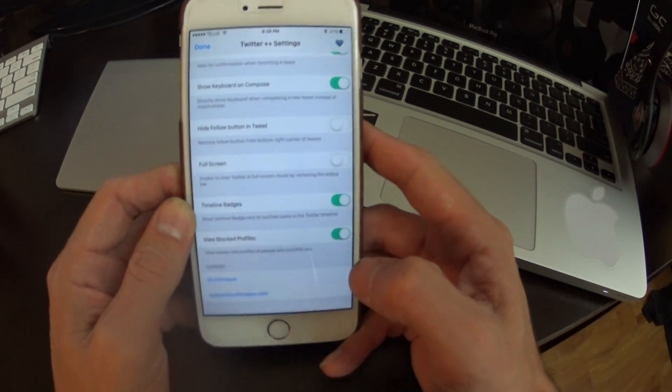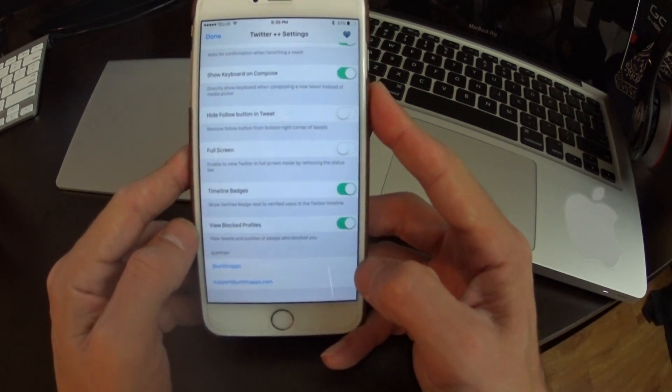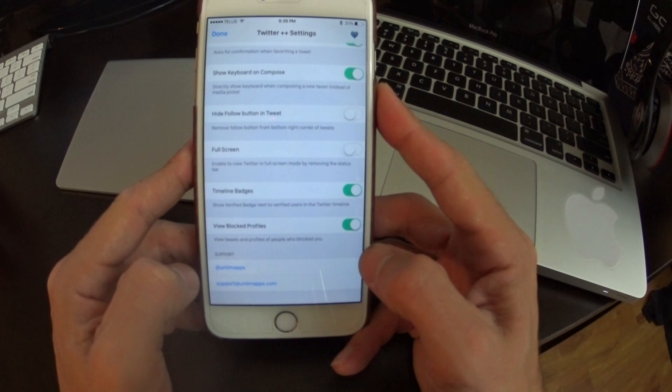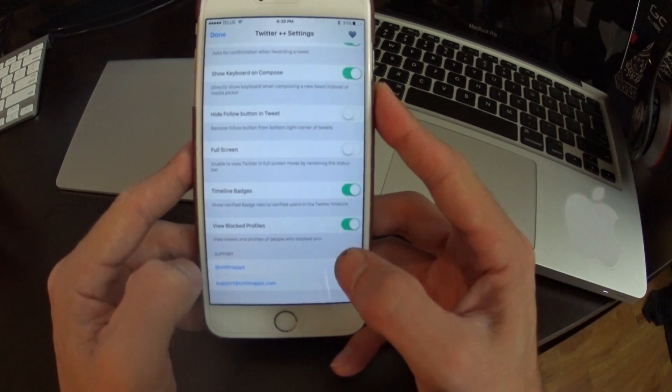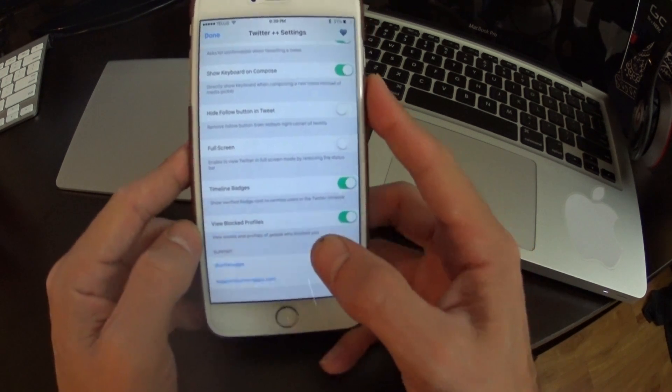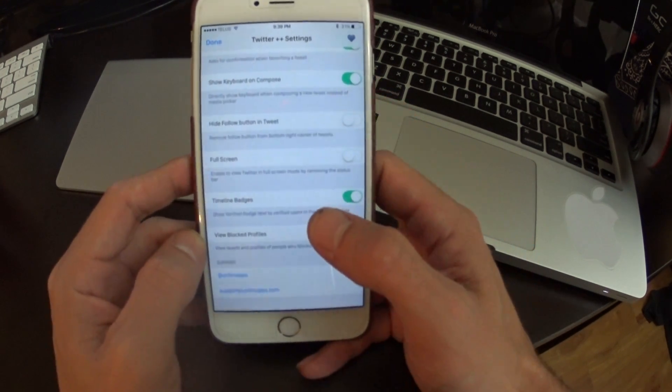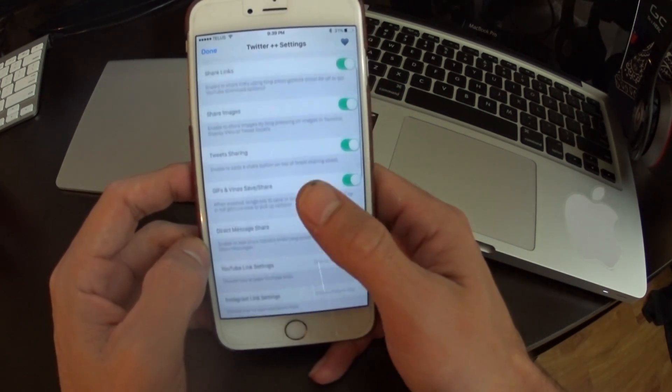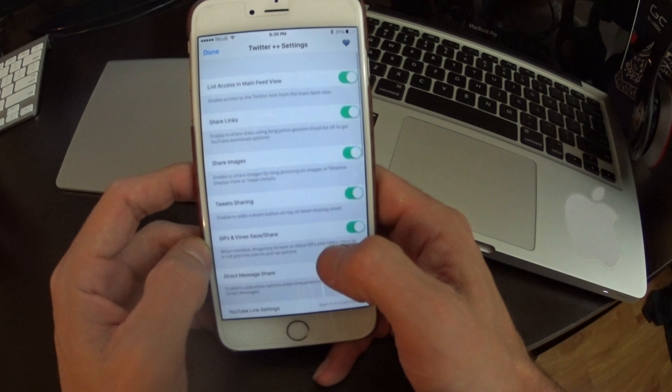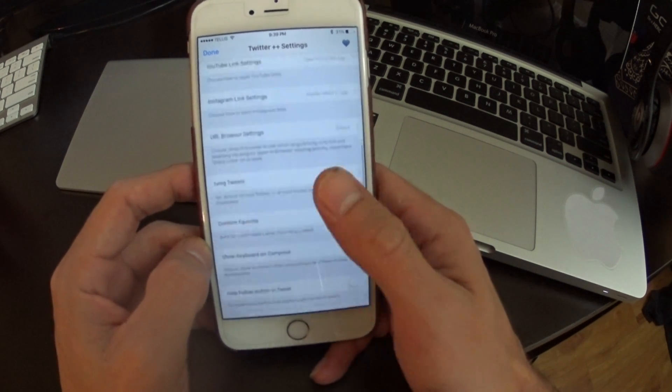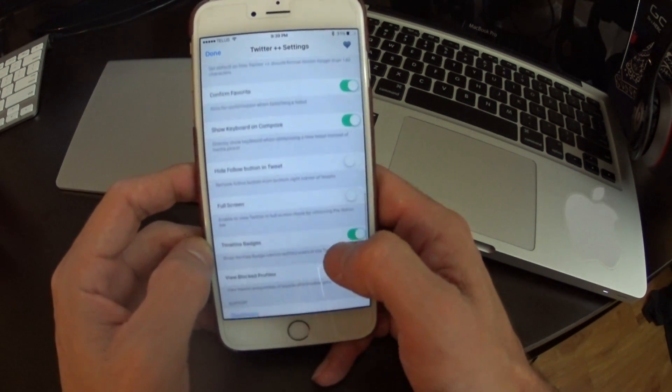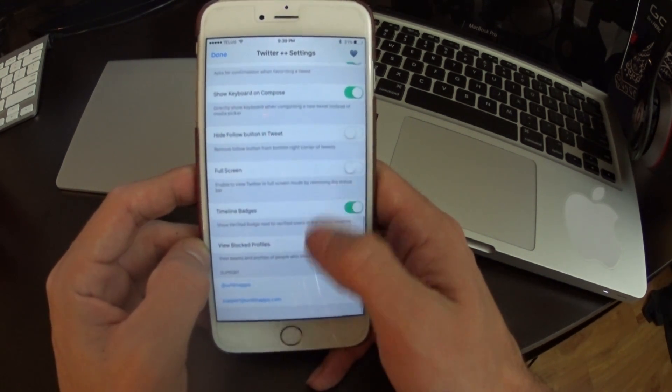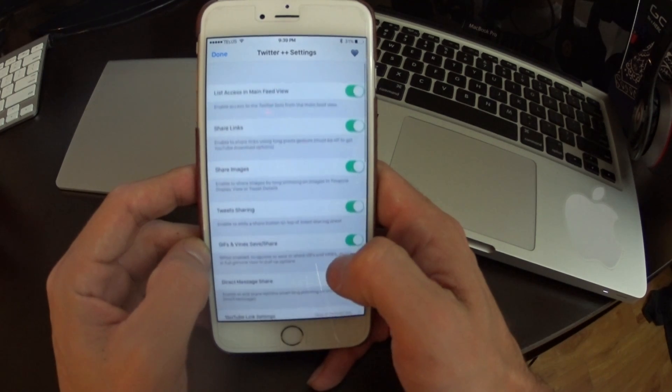So this gives you a lot of options. Even down here you can view profiles that have blocked you. So it's ad supported. You can donate to them to have the ads removed or you can tweet them for 30 days of ad free.